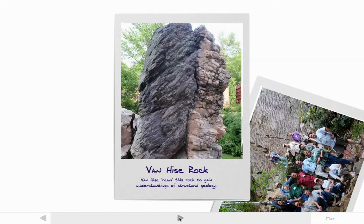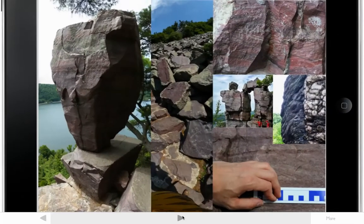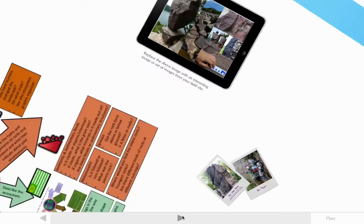Here are some pictures from the Devil's Lake area of Wisconsin, where we did a workshop in 2011. The idea here is that you replace those pictures and the label and text with pictures of your own. Here are some more pictures from Devil's Lake, and again noting that you can replace those images with your own.